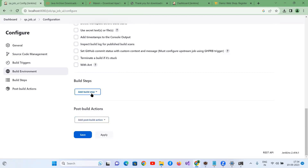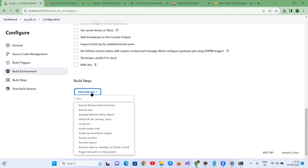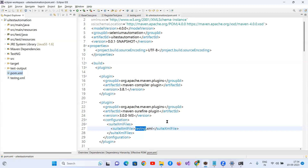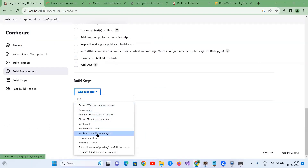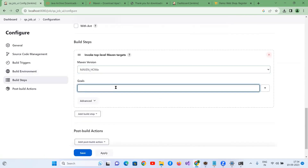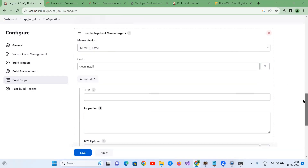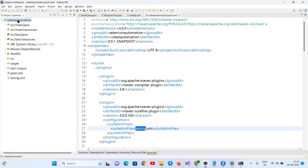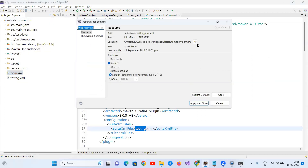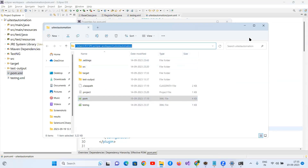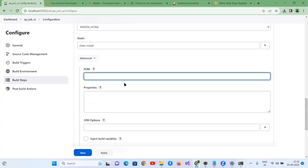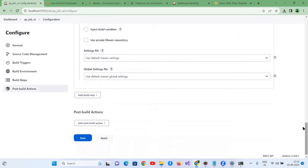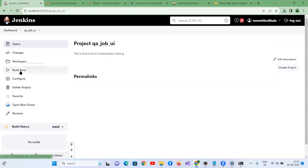The two important sections are Build Steps and Post Build Actions. In Build Steps, since we're using a Maven project, select 'Invoke top-level Maven targets', choose the Maven version, and set the goals to 'clean install'. For the POM location, right-click the pom.xml file in Eclipse, go to Properties, and copy the full path. Paste that path here and append '/pom.xml'. Then click Apply and Save, and trigger Build Now.